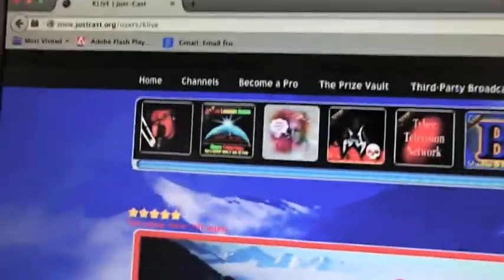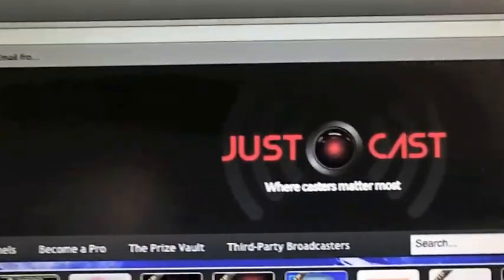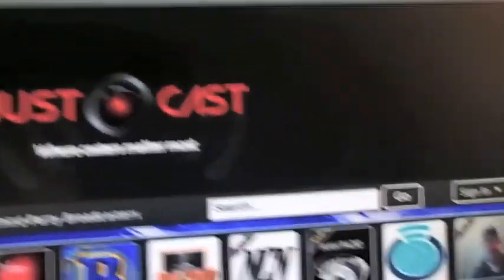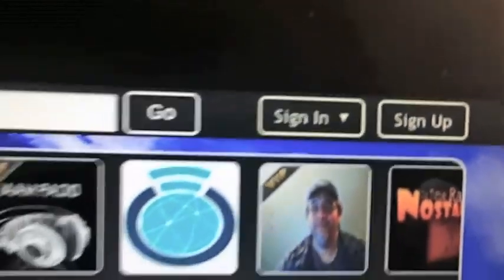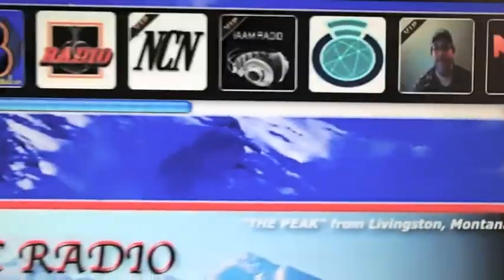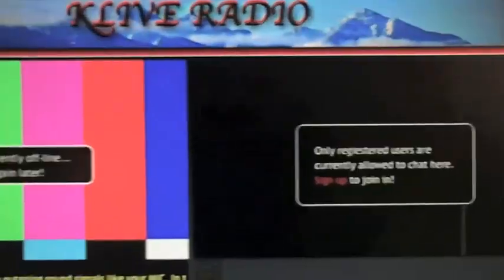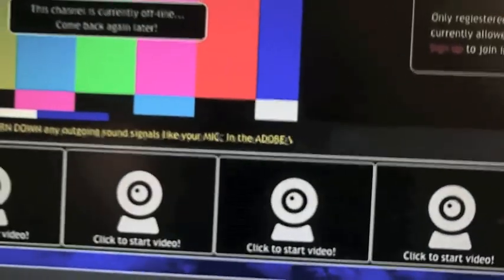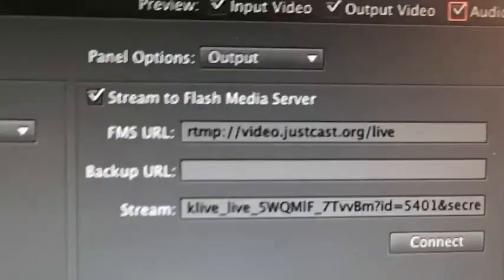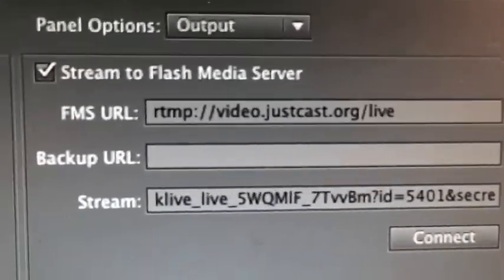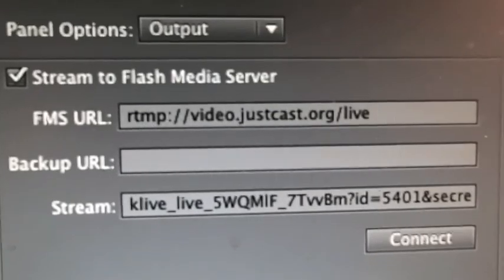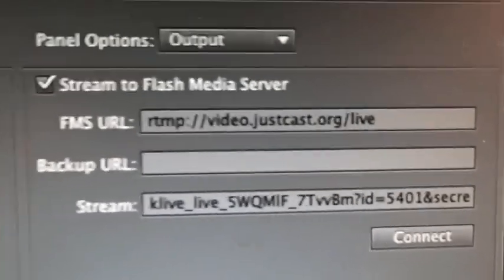Let's scroll down here a little bit. Basically the deal is all I got to do is sign in right there and fire up this encoder. That's the portal I broadcast from, and this data right here is all corresponding to that site right there, meaning JustCast.org.